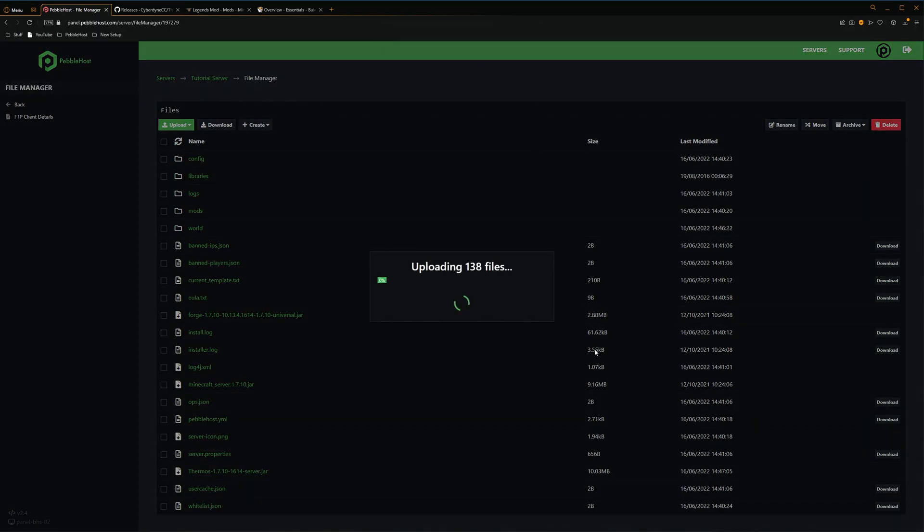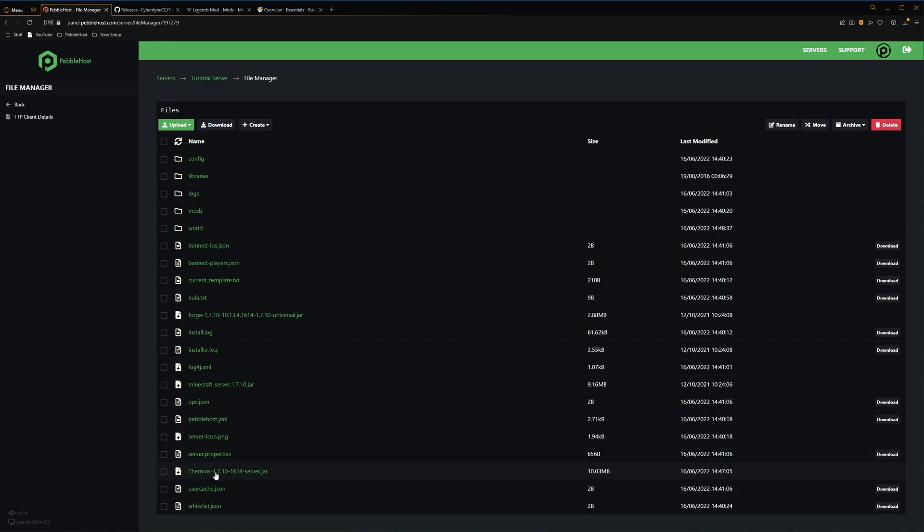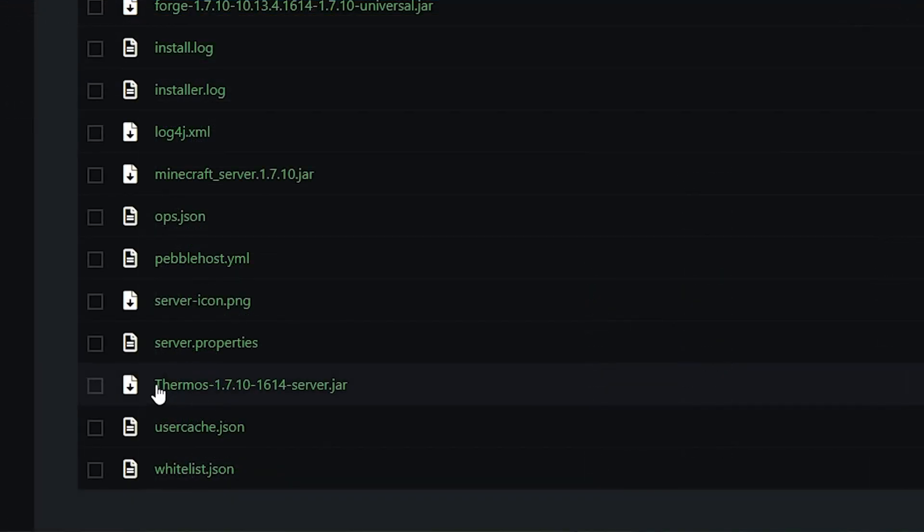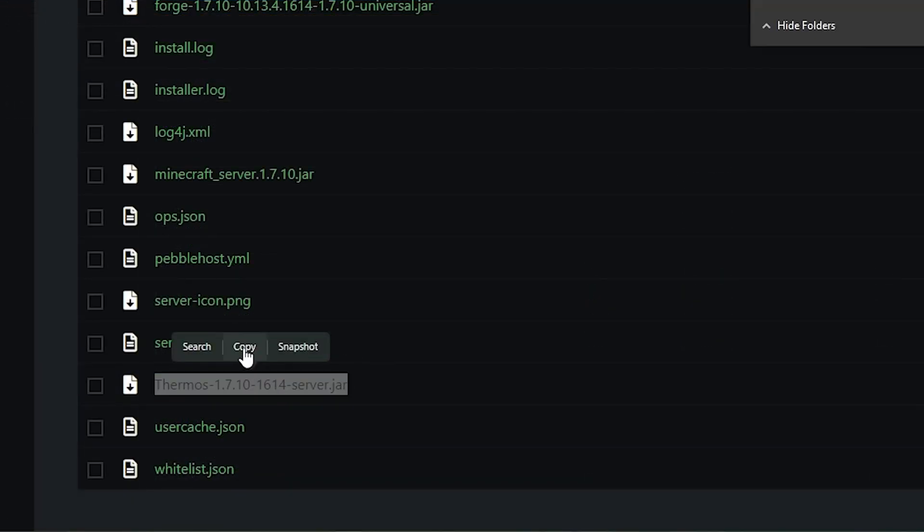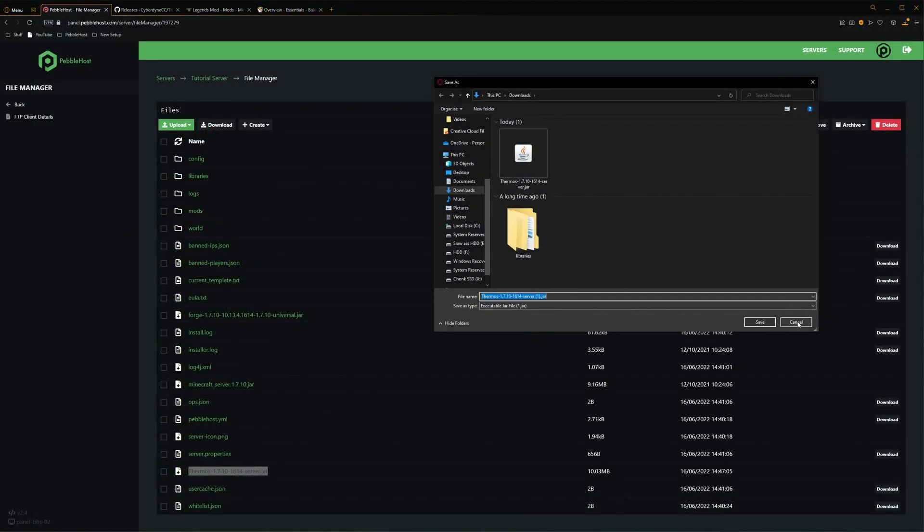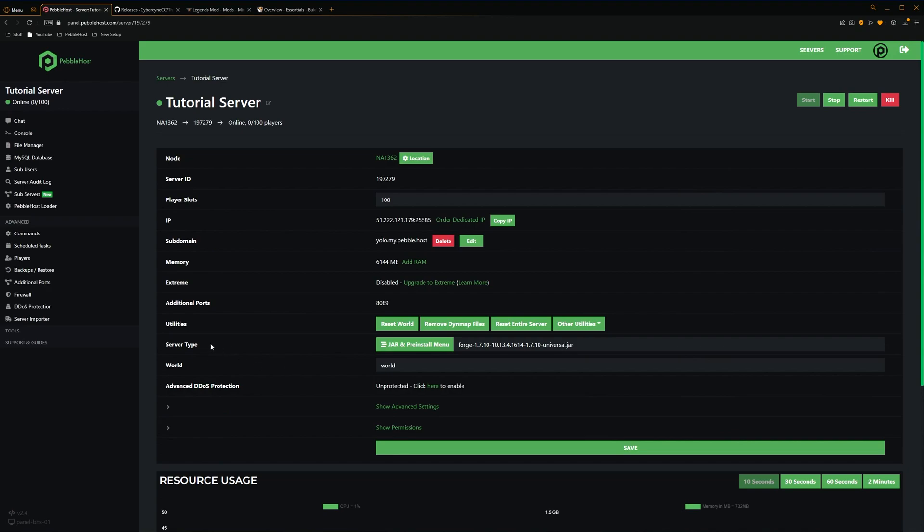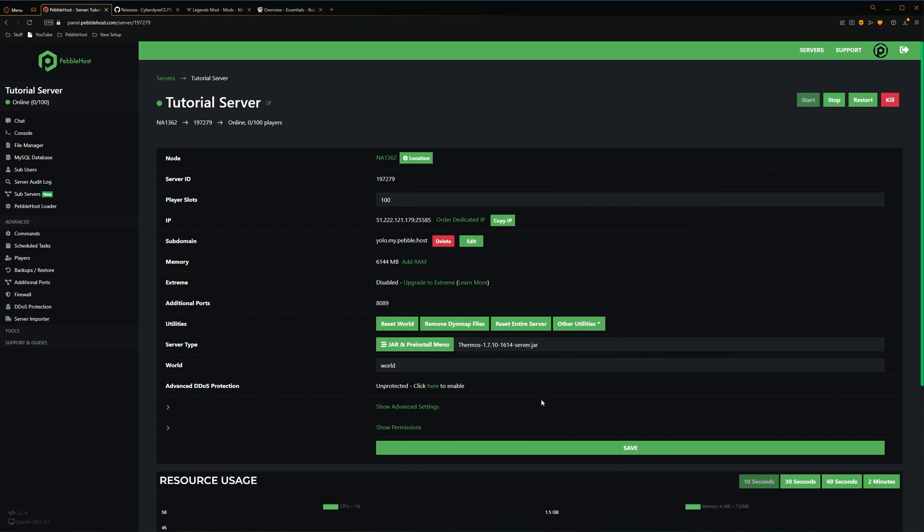And once again, it's going to start uploading the files. And now that it's uploaded, it will actually overwrite our previous Libraries folder. So now we've done that, we're going to want to come down to our Thermos server jar, and we're going to select the name and then click Copy. It may ask you to download it again, but just click Cancel. So now I've copied the name, we can click back, and then where it says Server Type right here, we're then going to remove this name, and instead we're going to put in our Thermos name. So once we've done that, we'll click Save, and then we're simply just going to restart our server.